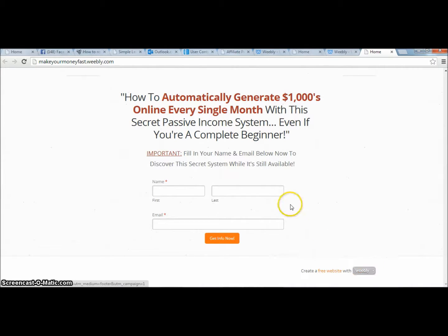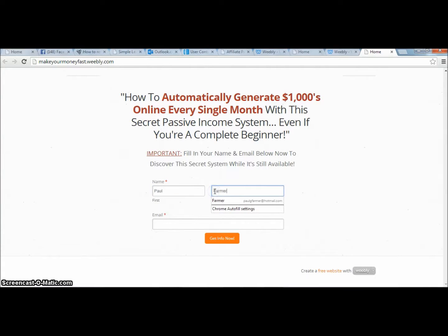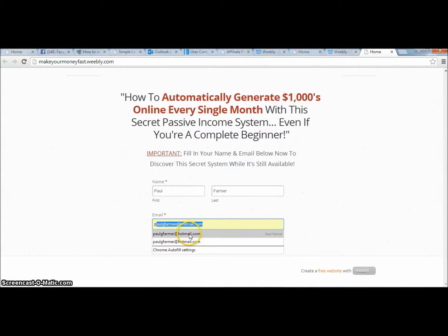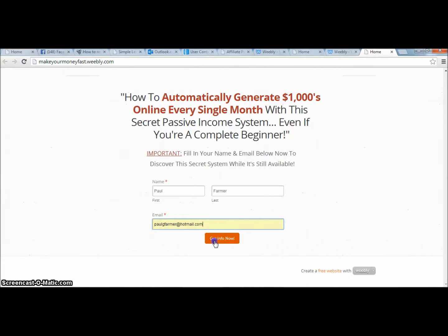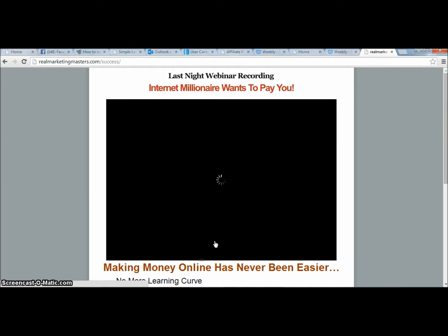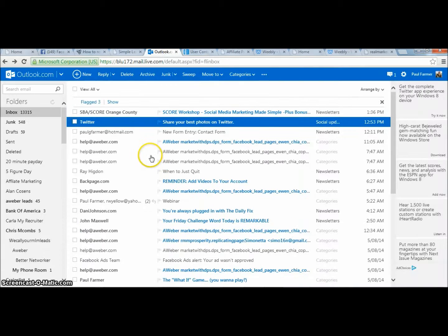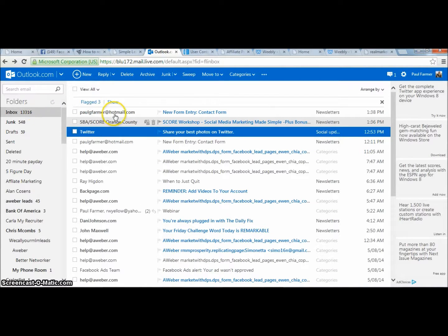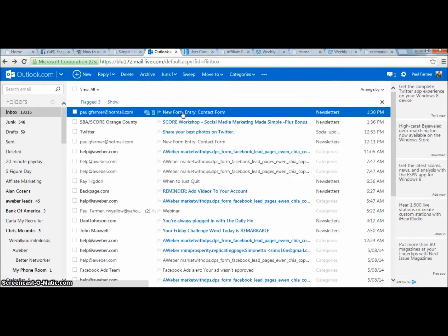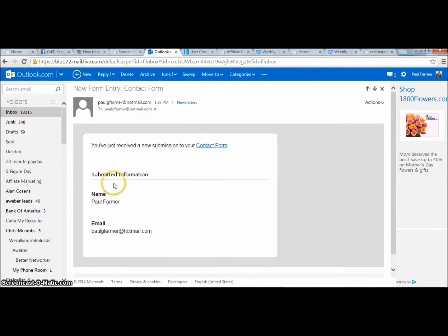Now I want to opt in and test it to see if it works. I'll enter my information and click Submit. Boom — look at that, it goes to the page I wanted it to go to. Beautiful. I'll pause here and then go check my email to see if the lead was captured.